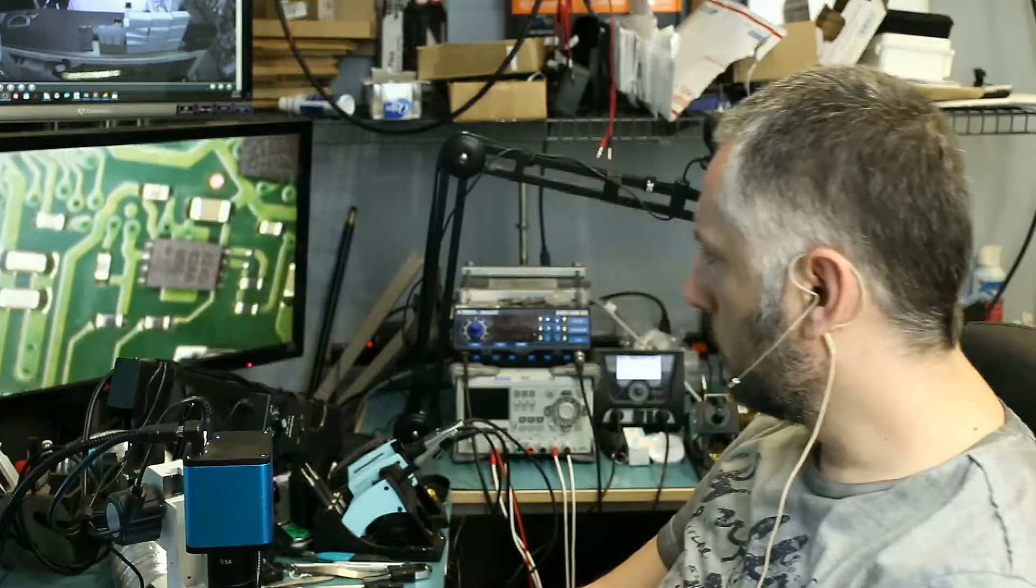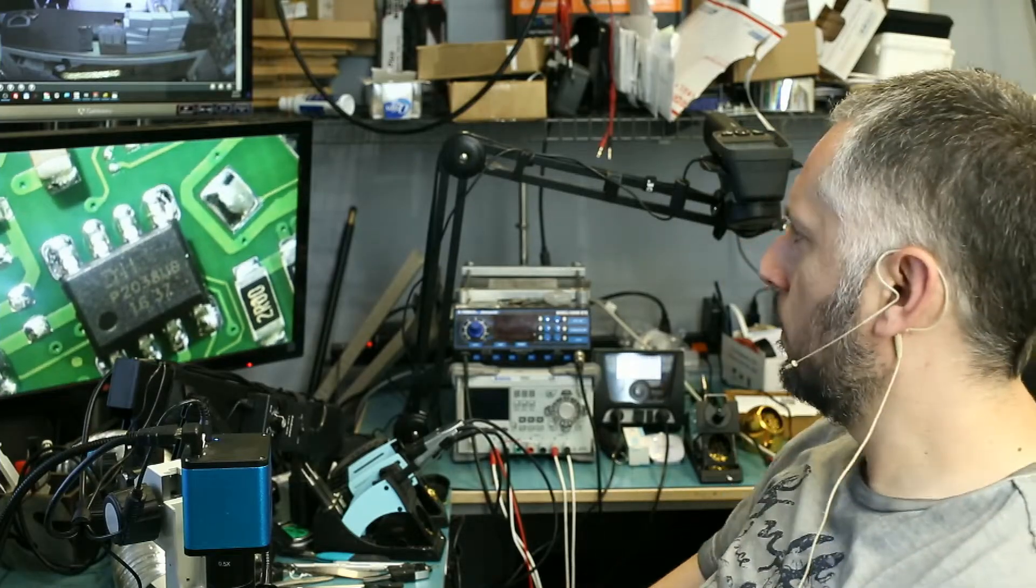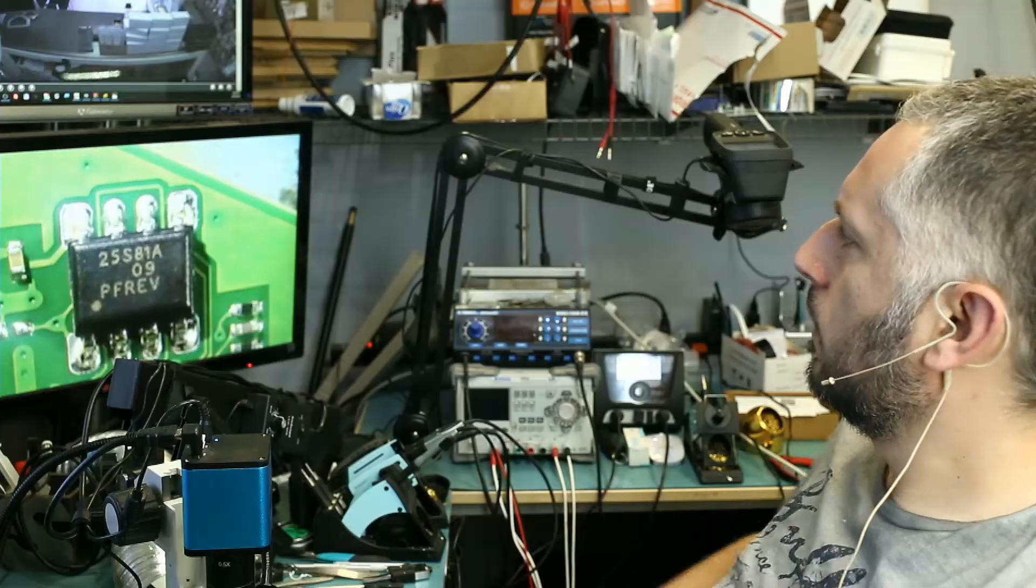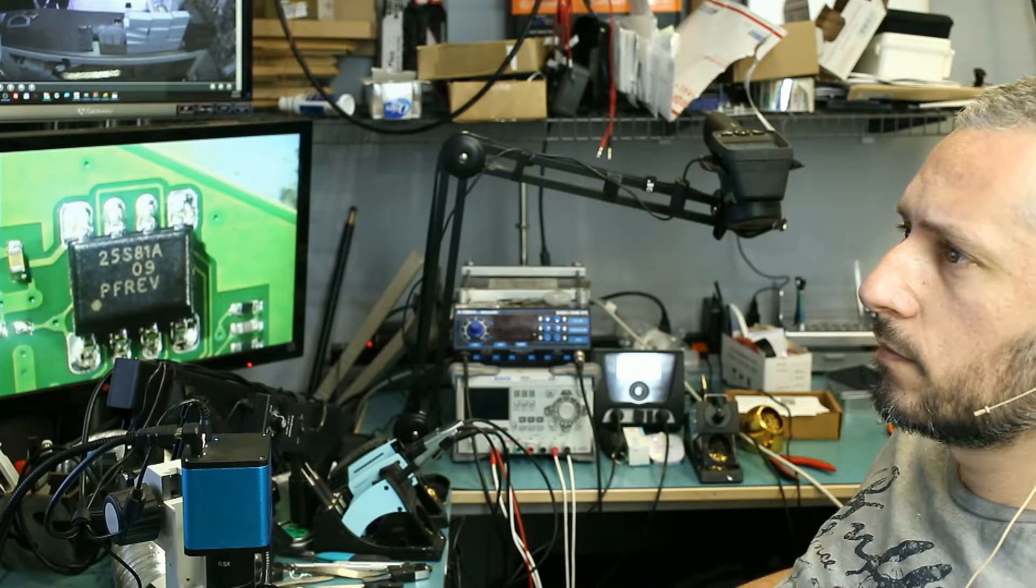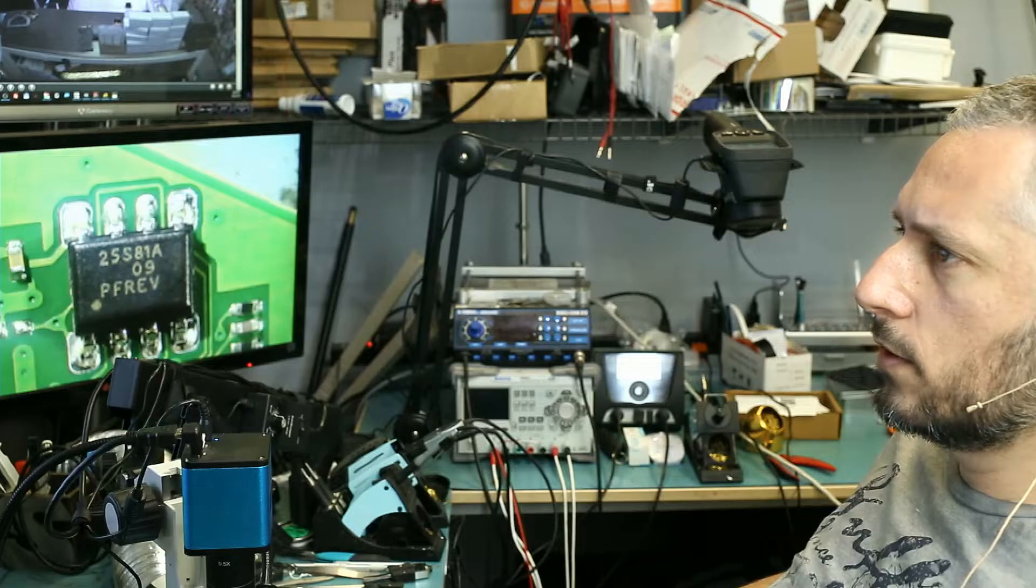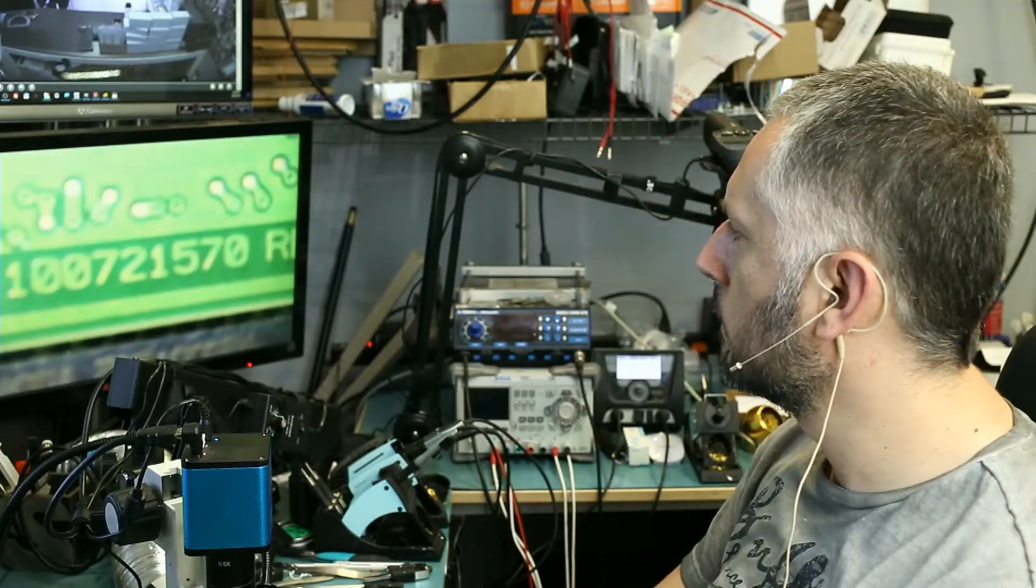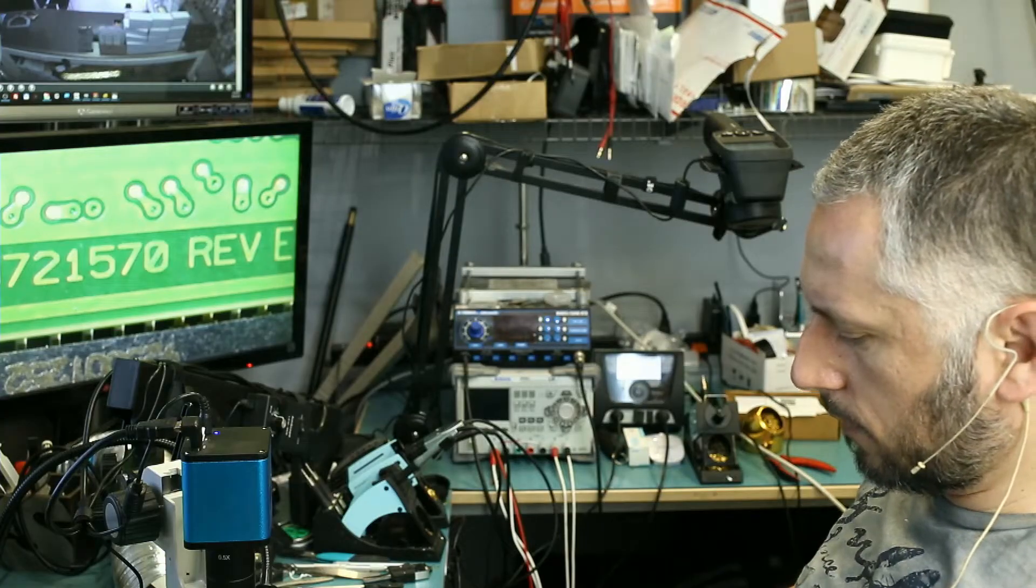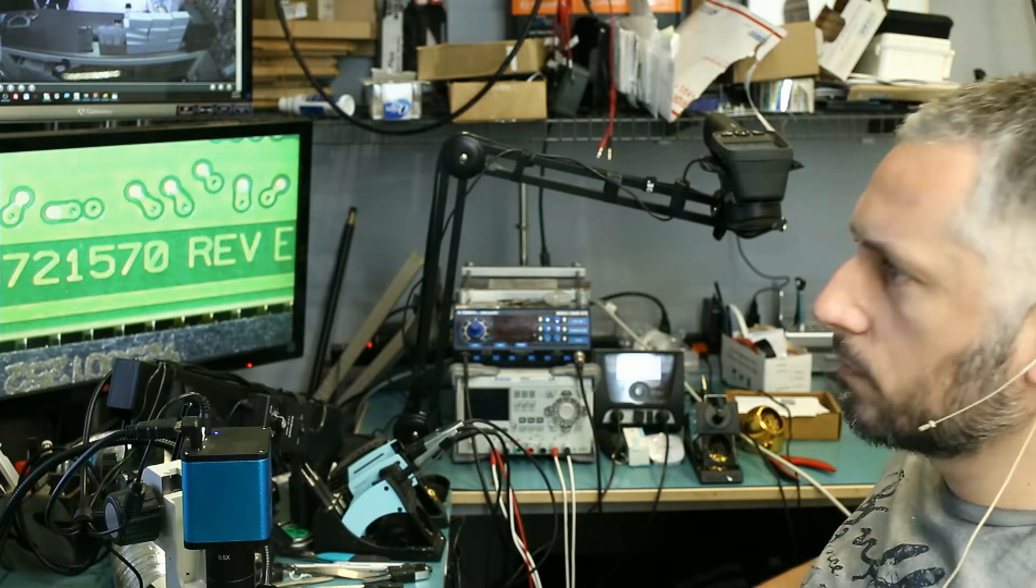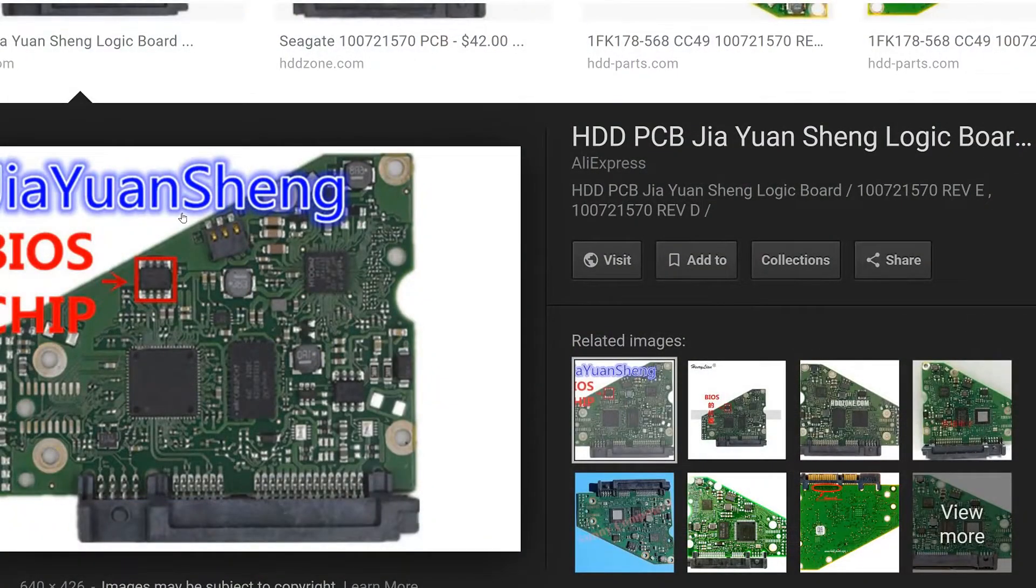Let me take a quick look at the board. This doesn't look like it's a BIOS chip. Let's read this number here. 5S81A. Okay, so this is the chip. Let's take a look at the board number. 00721570. Okay, so doing a quick search online, I can verify that this is the chip that we need to swap.